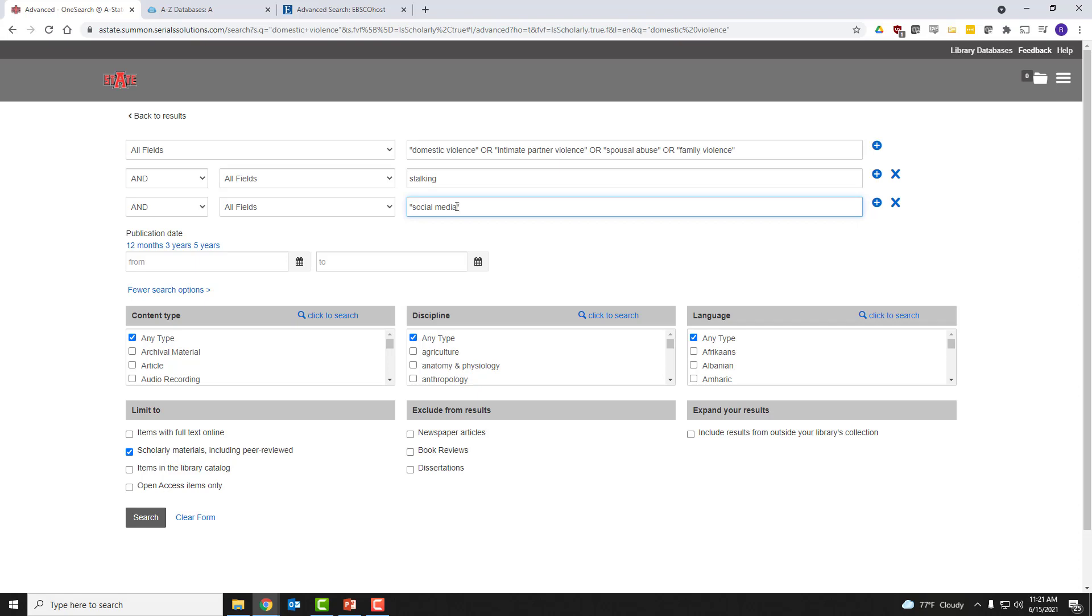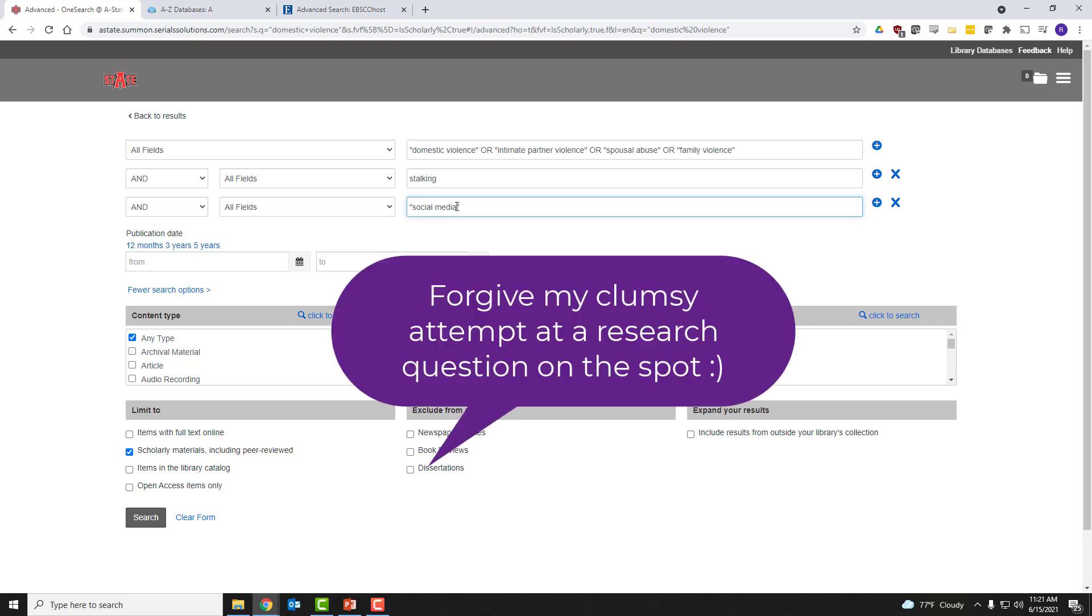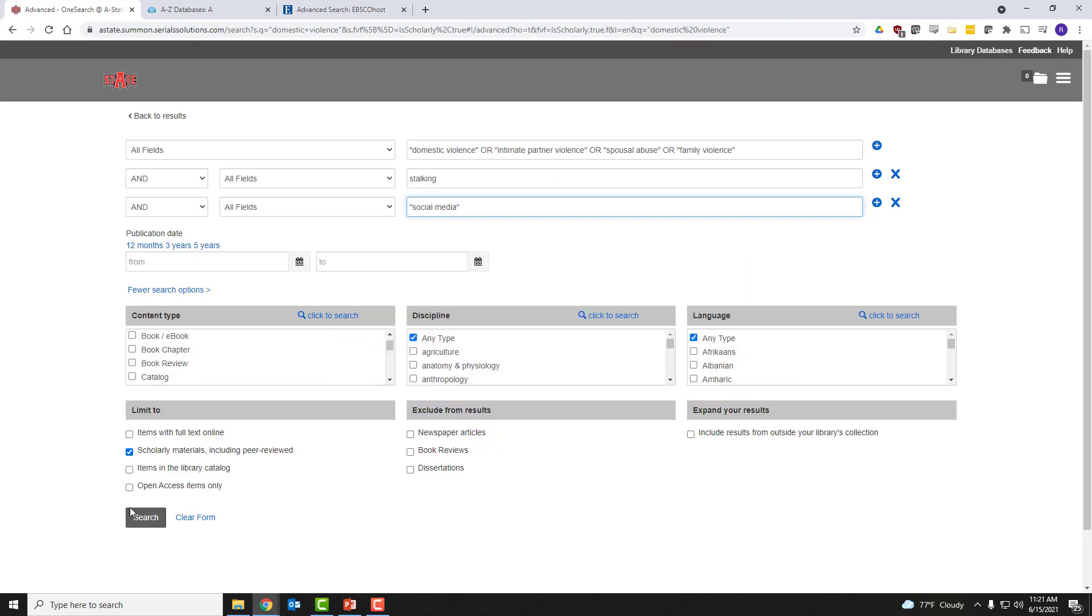And let's also add social media. So you can envision your research question as something like, How has domestic violence been perpetuated via stalking by social media means? That wasn't a very elegant way of putting it, but maybe that's our research question. And we want to see what we can find. From here, we'll just click search again.